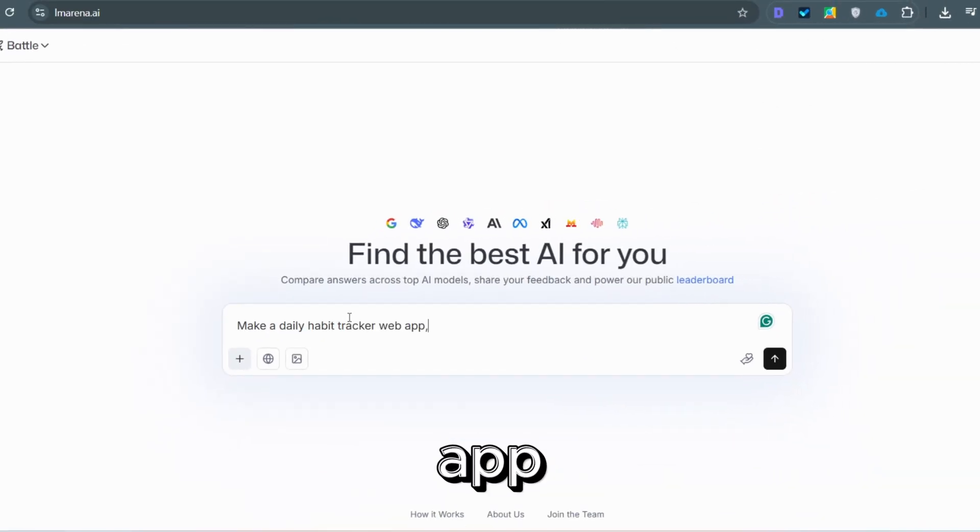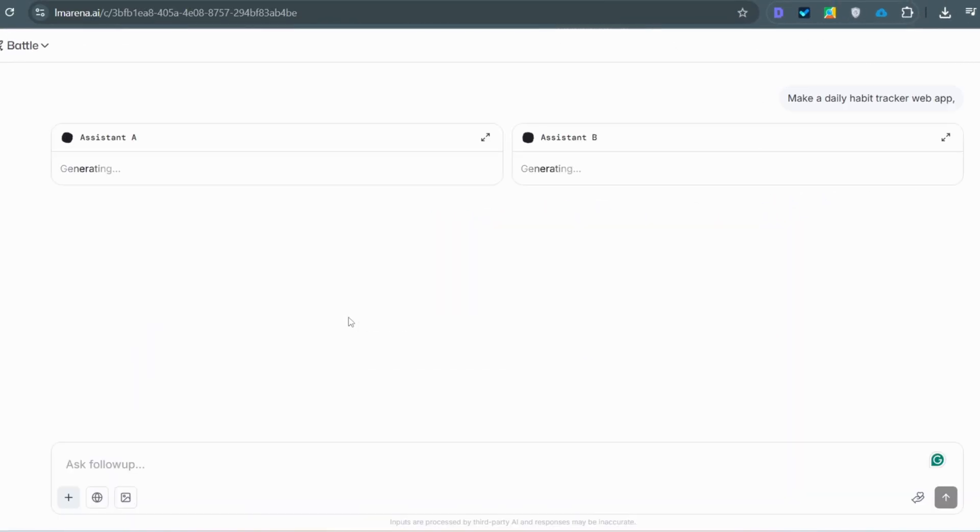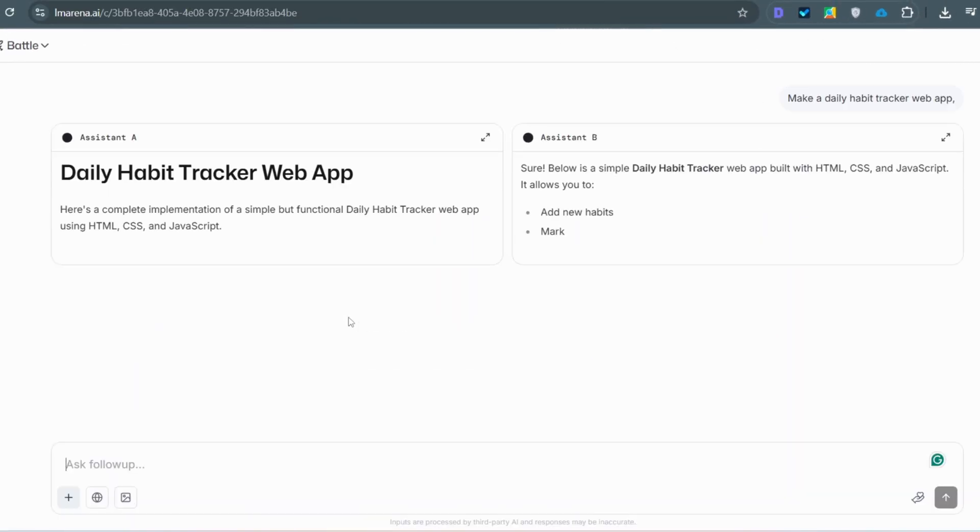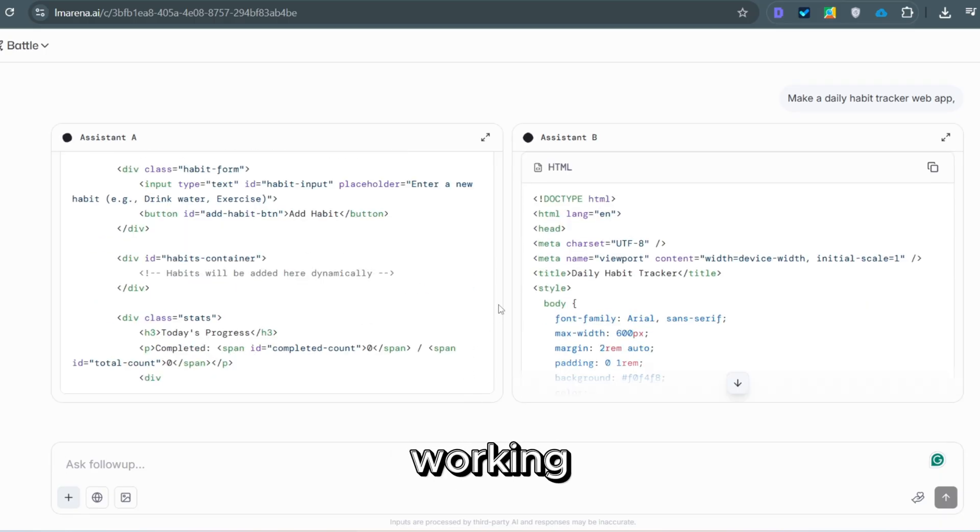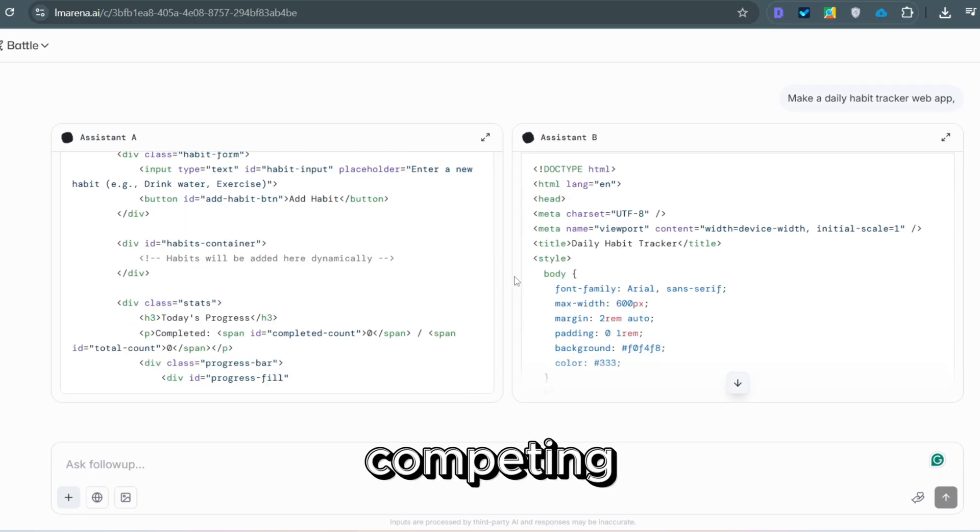There's also a build app tab. Type, make a daily habit tracker web app, and you'll instantly get working code from two competing models.